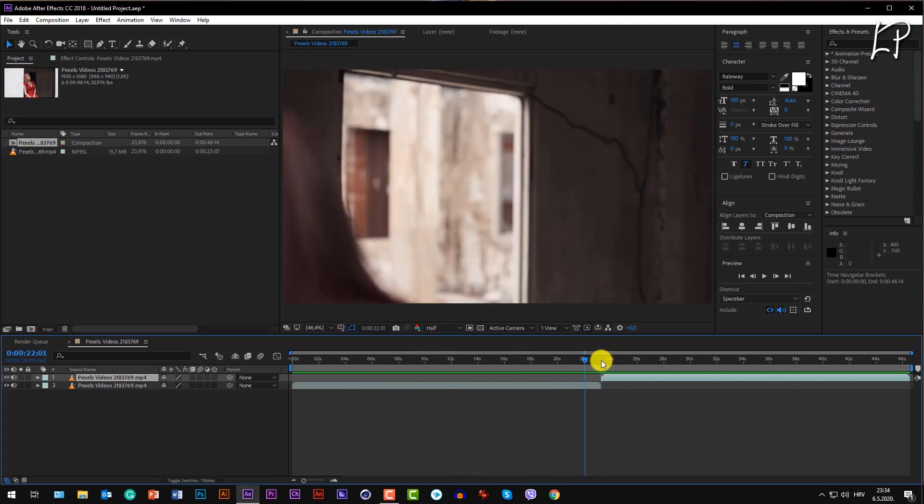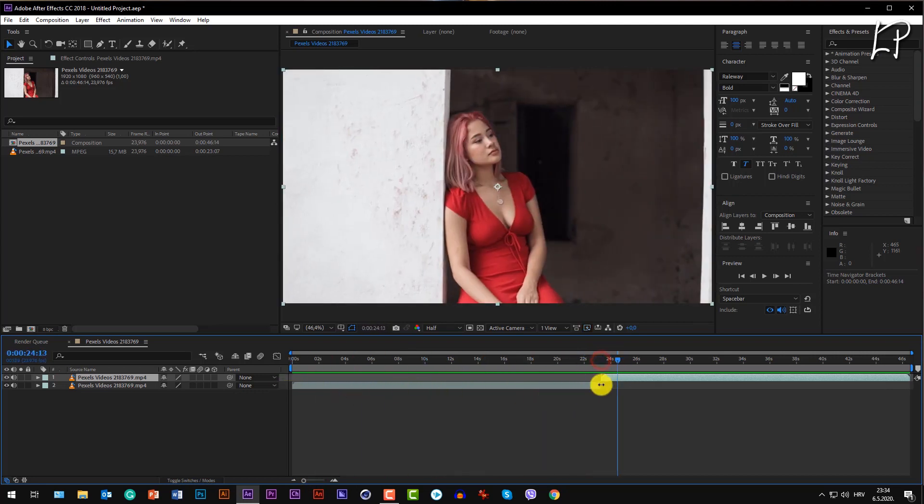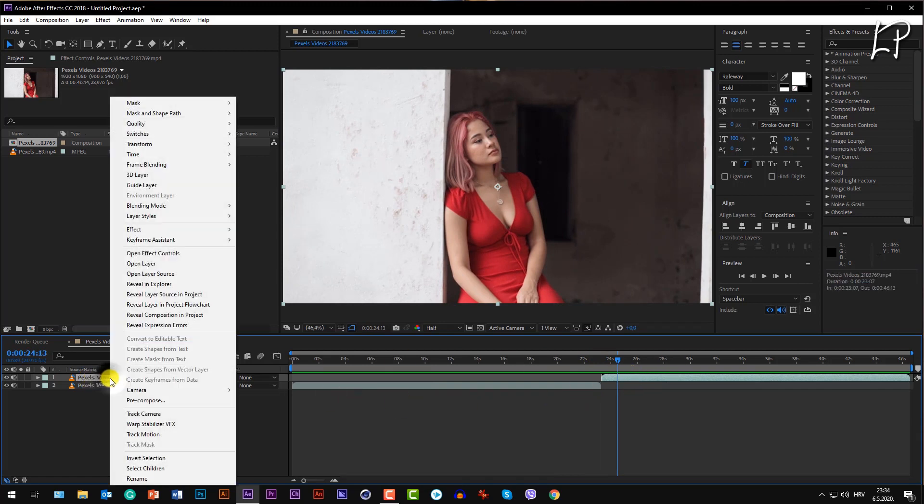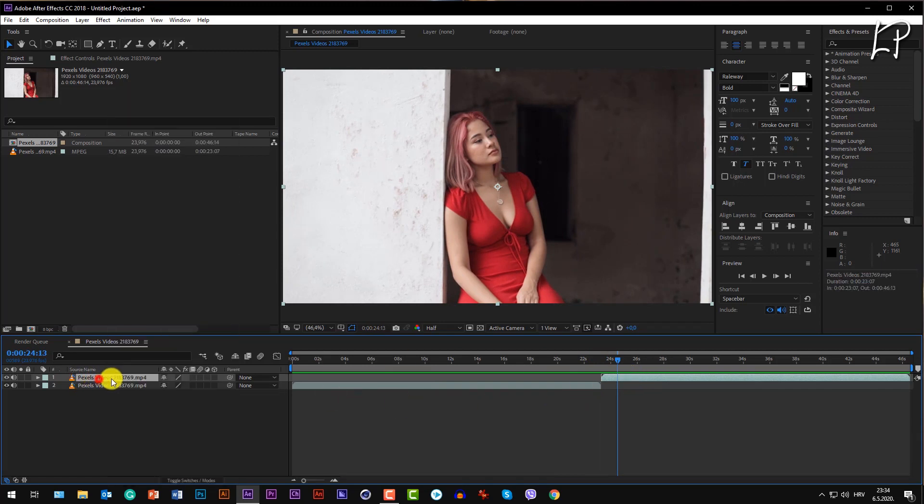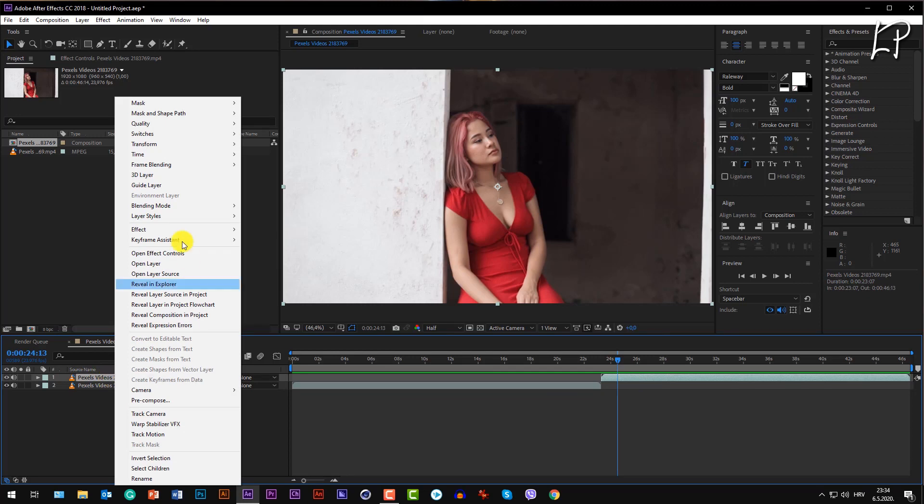Let's go to the Pexels video. Right-click, Time, Time Reverse.